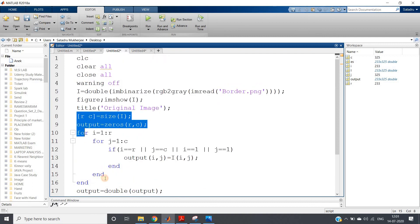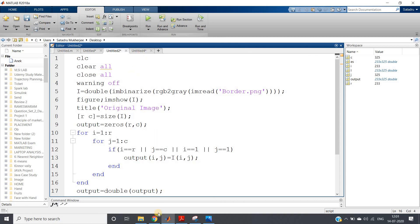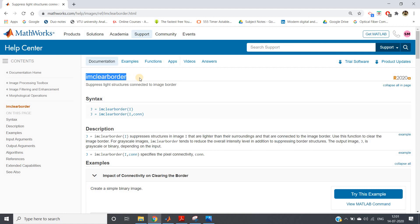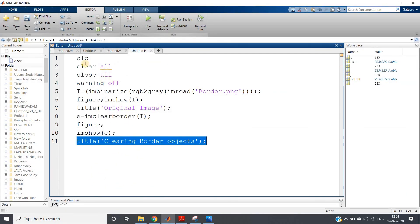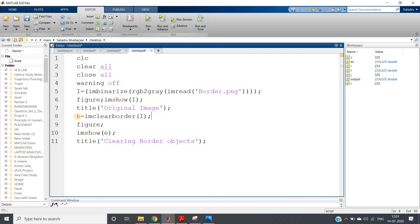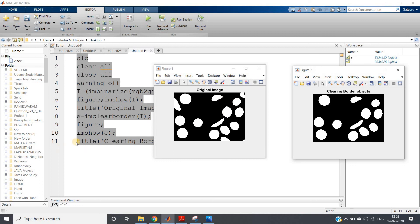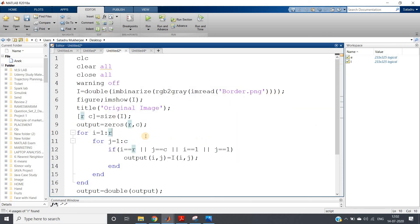Sometimes this bigger code may be difficult to debug in a very big project. Suppose clearing the border is just one small component of your whole project - to decrease the number of lines you can use one inbuilt function present in MATLAB: imclearborder, which suppresses light structures connected to image borders. Using this inbuilt function: apply imclearborder to get the image where border-connected objects are removed. See how beautifully our inbuilt function also works. Internally, imclearborder applies this morphological reconstruction - this is the actual algorithm. Both codes will be posted in the description box.